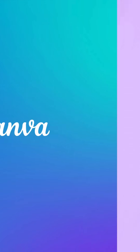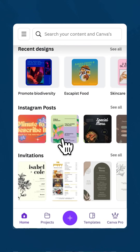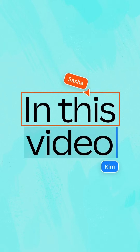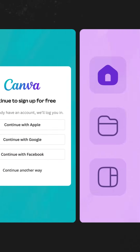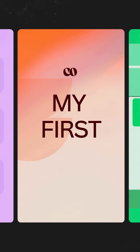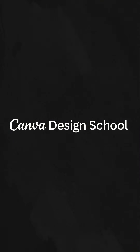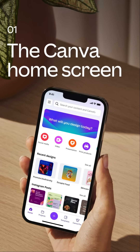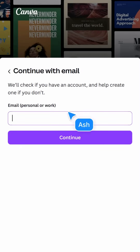Canva is all about making things easy. That's why the home screen is personalized to you and the work you do. In this video we'll explore logging in for the first time and how to navigate through the different options you'll find on the home screen, setting you up to confidently start your first design.